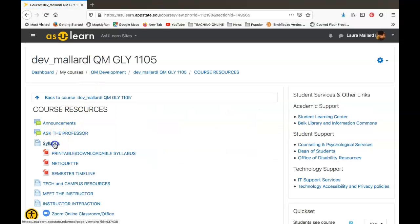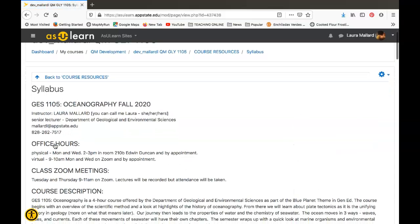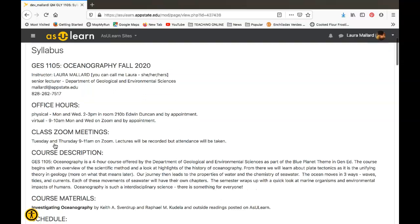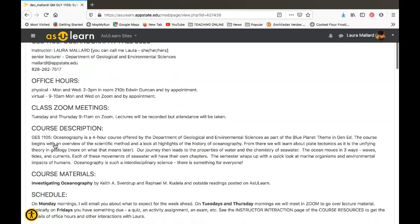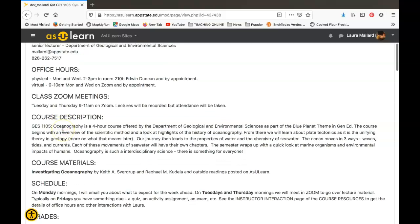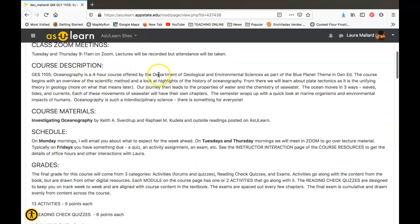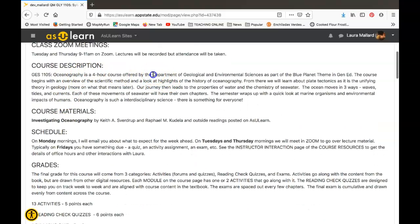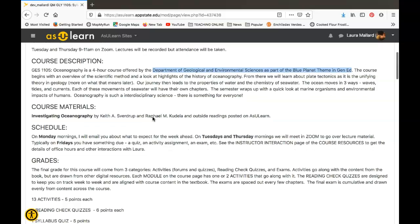Back to the resources, let's dig into the syllabus real quick. So here's the virtual syllabus. We are in Oceanography. I'm your instructor—you can call me Laura. She/her/hers are my pronouns. There's more information about me, our office hours, the Zoom meetings. Here's a blurb about what is Oceanography, just so you know what we're doing. We're in the Department of Geological Environmental Sciences, and this is a part of the Blue Planet theme in Gen Ed here at Appalachian State University. For the course you're going to need the book Investigating Oceanography. There's going to be some outside readings posted on AS You Learn from time to time. You may need to print something—I'll let you know about that in advance.